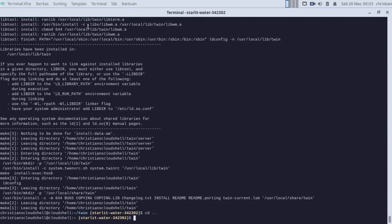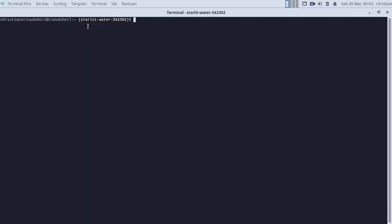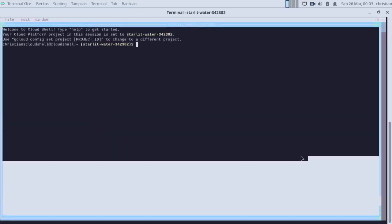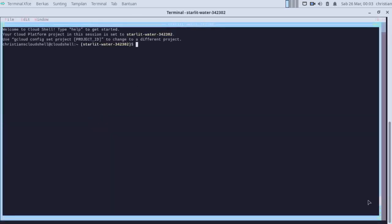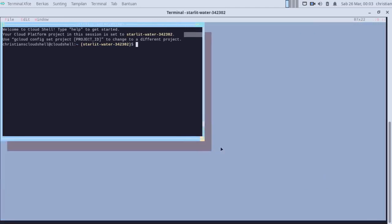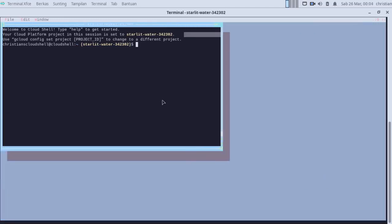Now go to the home directory and clear the terminal and then type zwin — and there it is. Here is the floating terminal in the terminal.